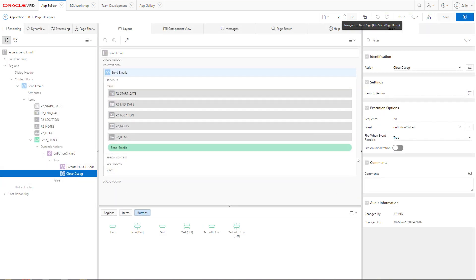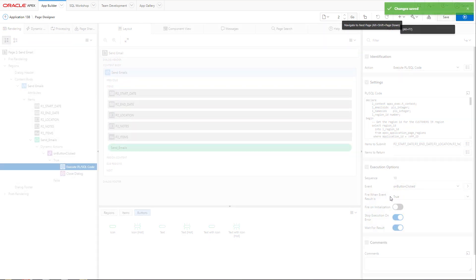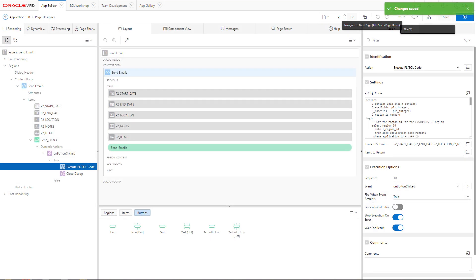Now, we need to make sure that the execution options fire on initialization is not enabled. We don't want to have these actions initialized when the form is started. So, make sure that they are not initialized.